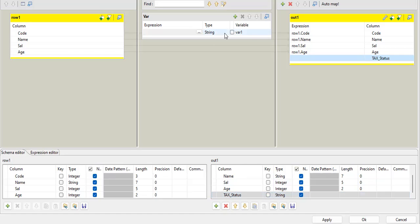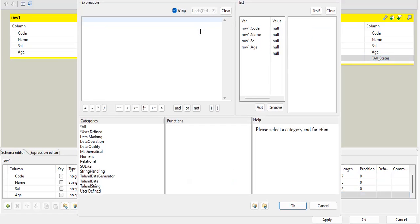One of the best practices, if you want to ever compute something in tmap, always do it with a variable. Then use this variable in your output column. This is one of the best practices.